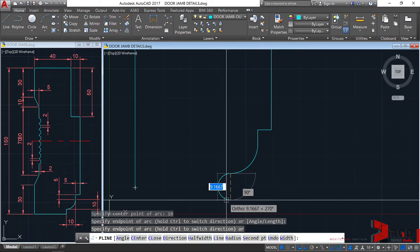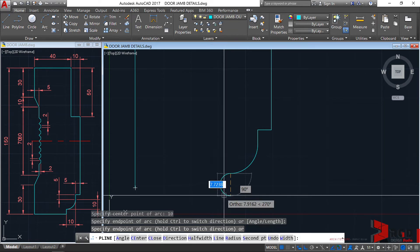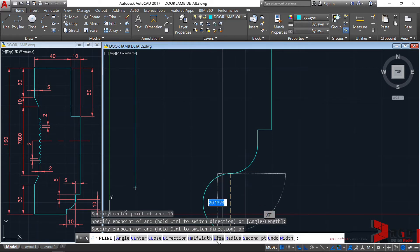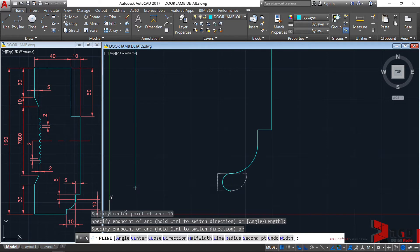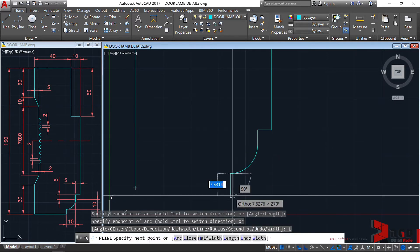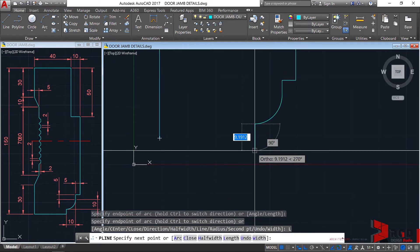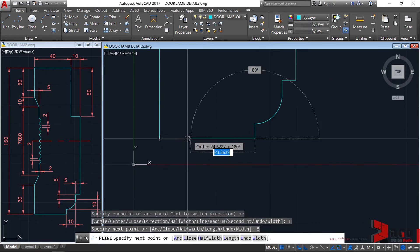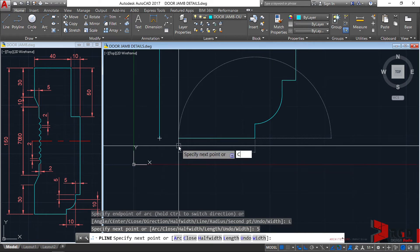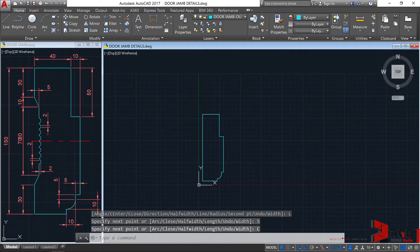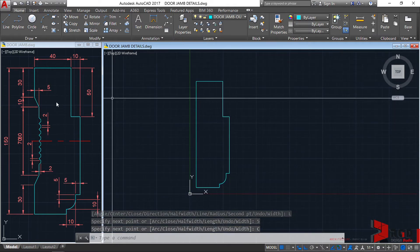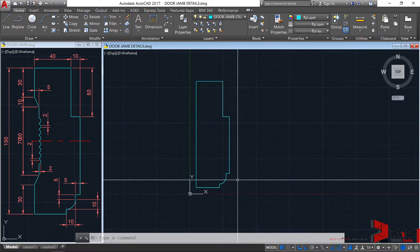AutoCAD prompts you to specify the endpoint of an arc. We don't need another arc — we need a line. So let's choose the option for line: type L and then enter. Drag your mouse towards the south, and input 5, enter. Then we can just type C to close the polyline. And there, we have created the general profile of our doorjamb using the polyline command.